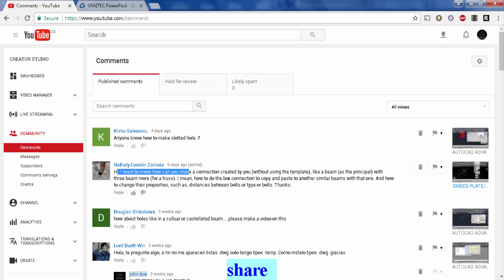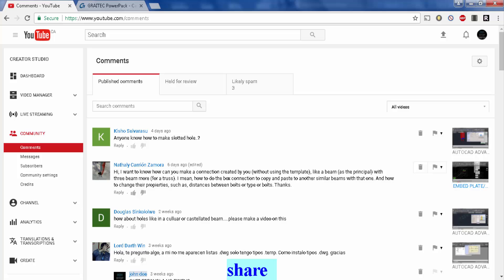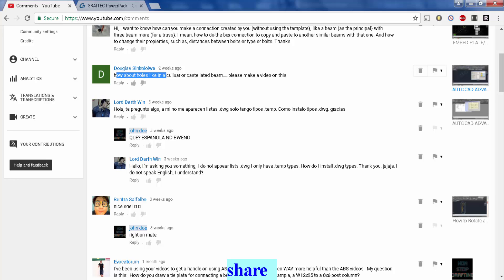What this person is asking is how do you create a custom connection and then copy the connection to another set of beams, three beams to be specific, and then change the bolt distances. I will show you that too. And the third one is, how do you make holes in a castellated beam?